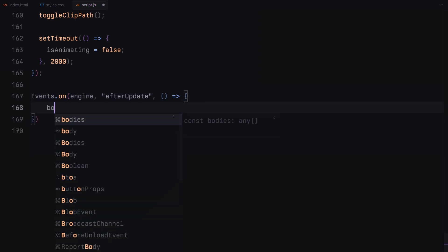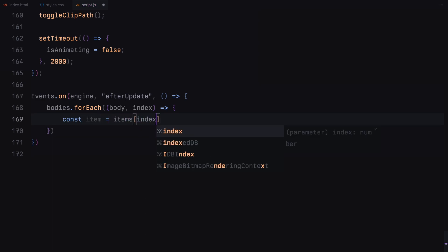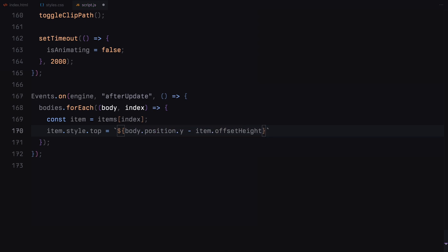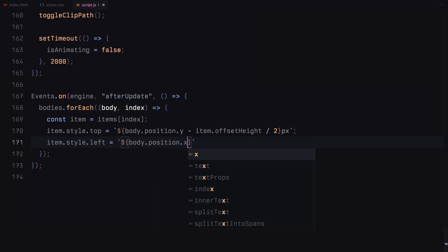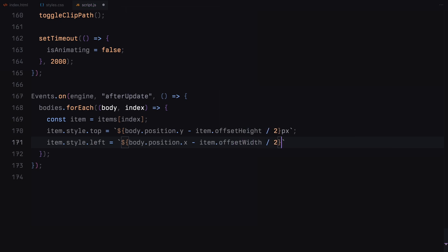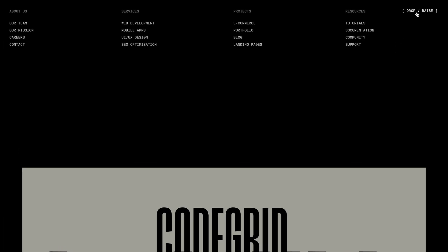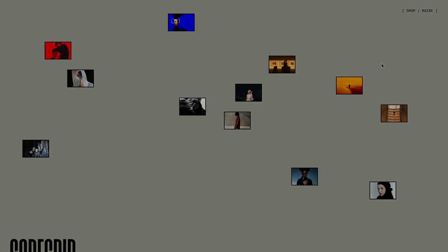Finally, let's synchronize the positions and rotations of our items with their corresponding physics bodies. This ensures that the items on the screen accurately reflect the physics simulation. We'll use the AfterUpdate event from MatterJS to update the items after each physics engine update. For each body, we find the corresponding item using the index. We then update the item's top and left styles to match the body's position, adjusted by half the item's height and width to center it correctly. We also update the item's transform style to match the body's angle, ensuring the item rotates as the body does. By updating the item's styles in this way, we ensure that the visual representation of our items matches their physical simulation, creating a seamless and realistic animation. That's it for syncing the items with the physics bodies — hope you found the video helpful. See you in the next one.